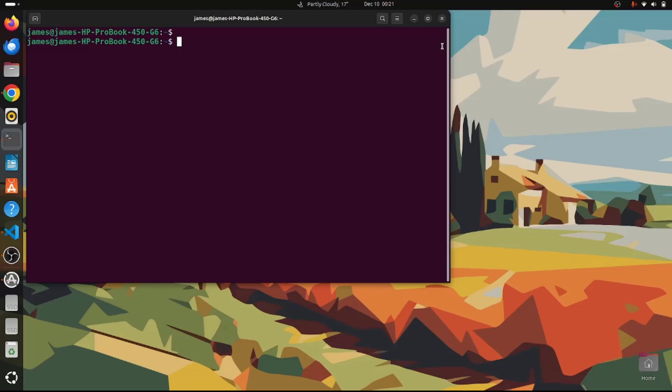You can use the GRUB Customizer tool to add or remove boot entries. You can also set the default operating system, modify kernel parameters, and change the appearance of the GRUB menu by adding a background image — all without directly editing the GRUB configuration file from the command line.